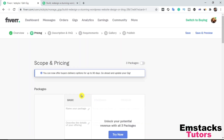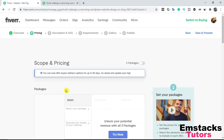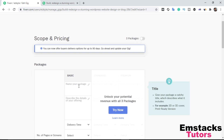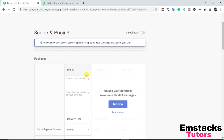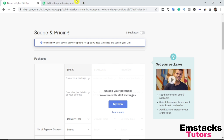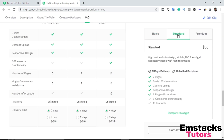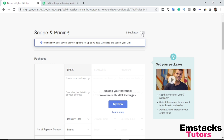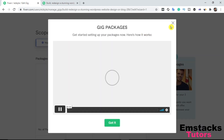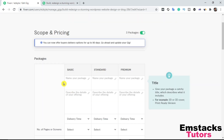The next thing we're going to do is set our pricing. By default, once you get to the pricing section, you only see the basic plan option. To enable all three tiers — Basic, Standard, and Premium — you need to enable the three packages toggle. Once you enable it, you'll have options to name each package. I'm going to name them Basic, Standard, and Premium.